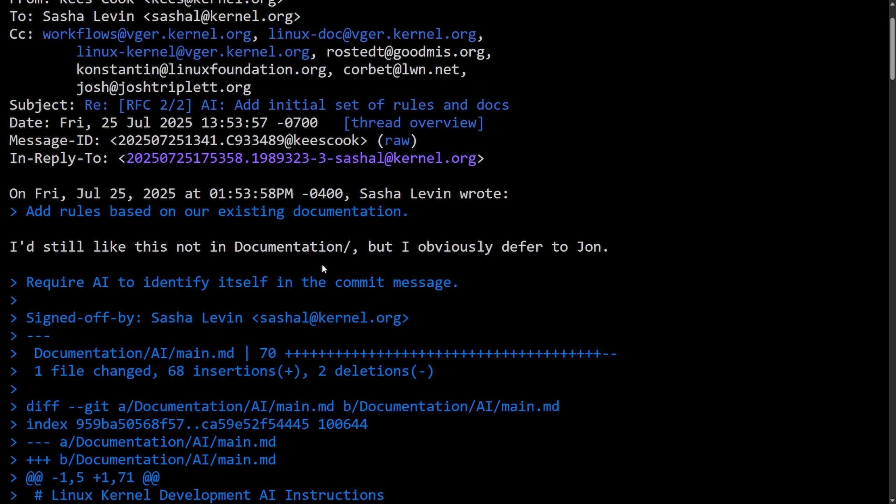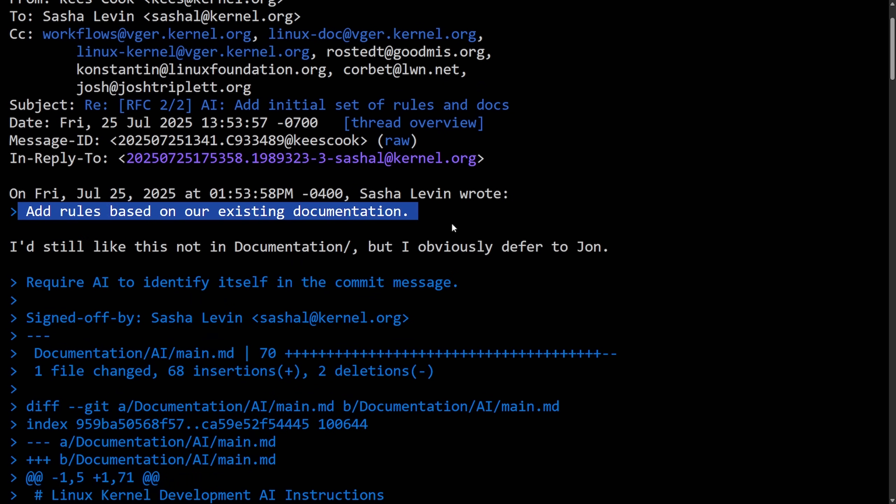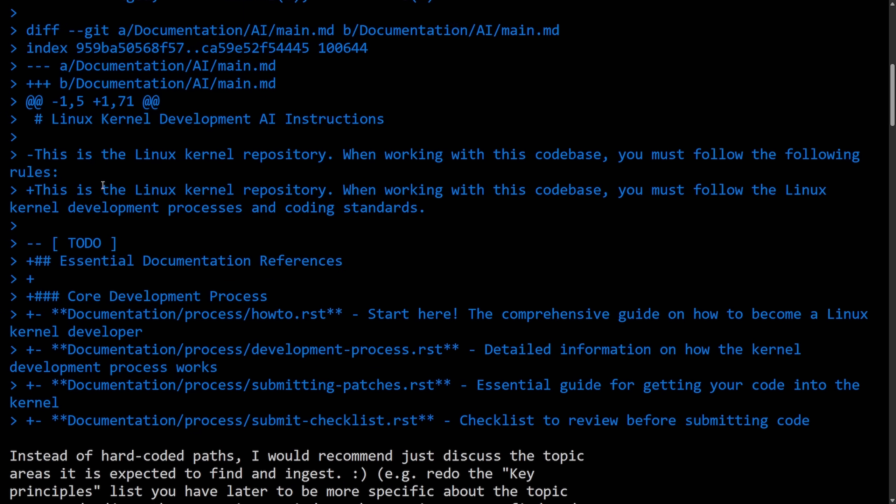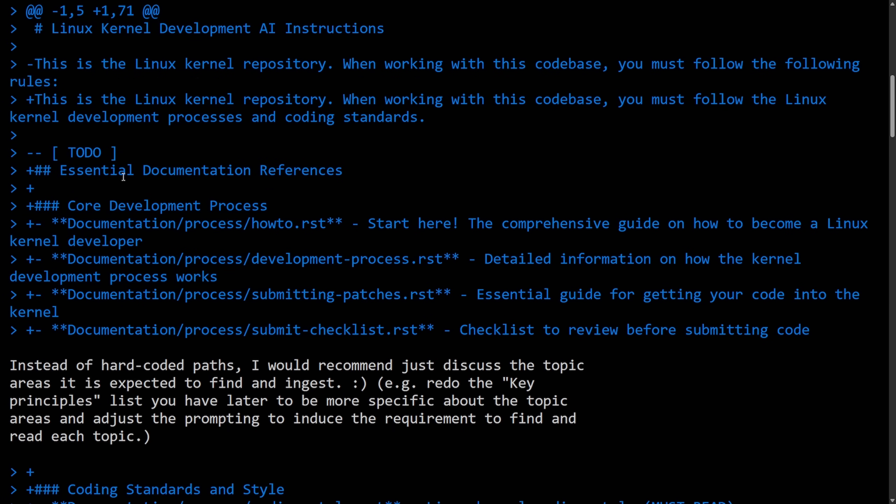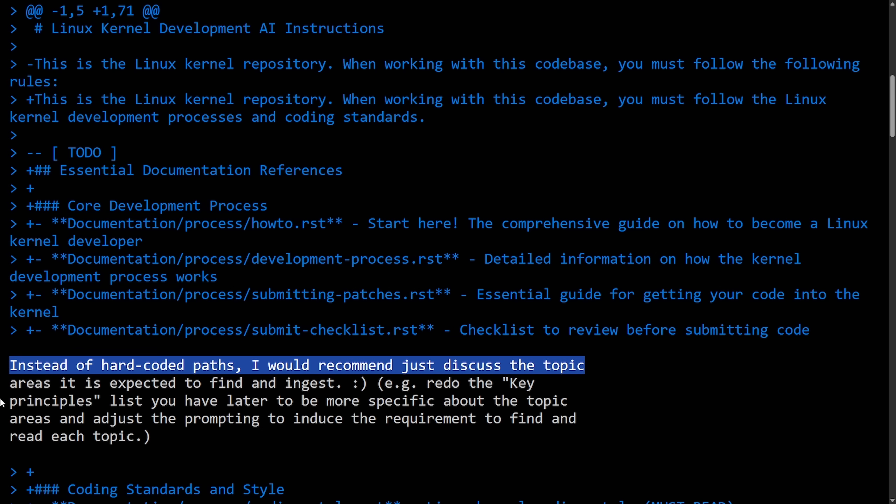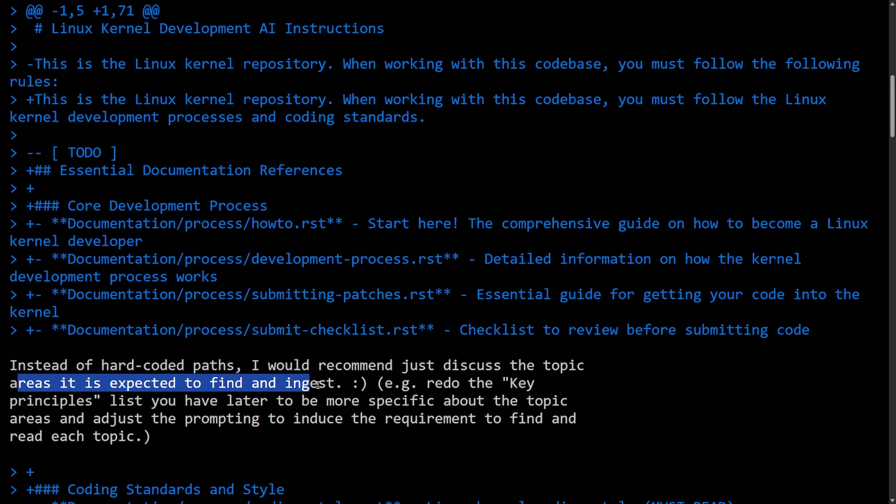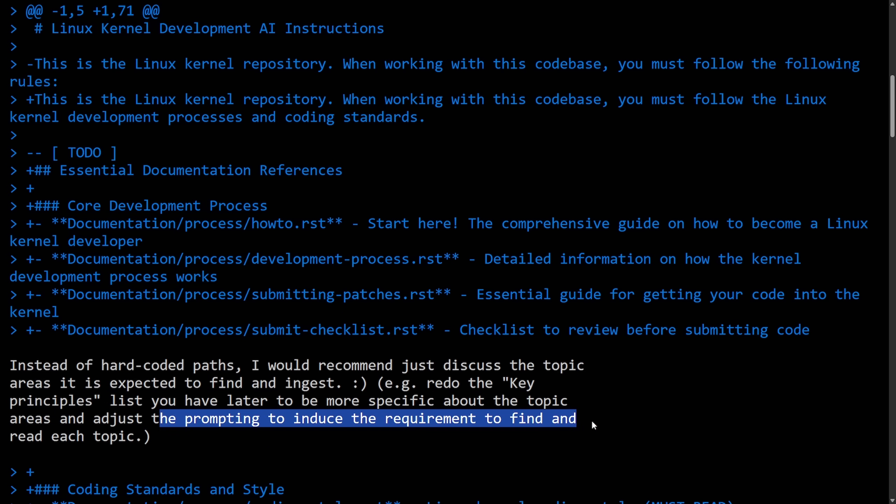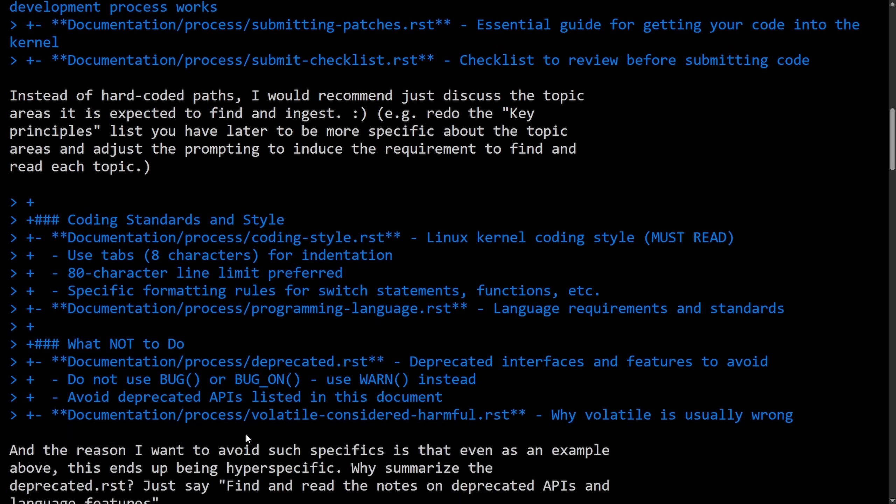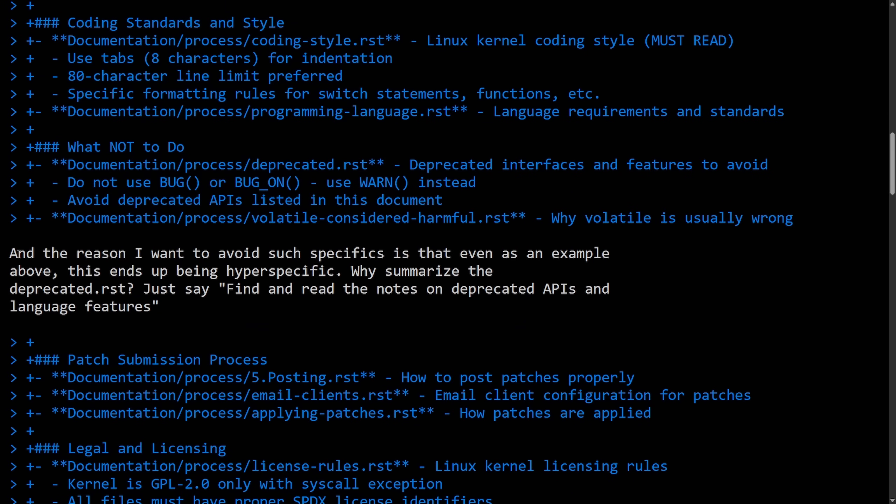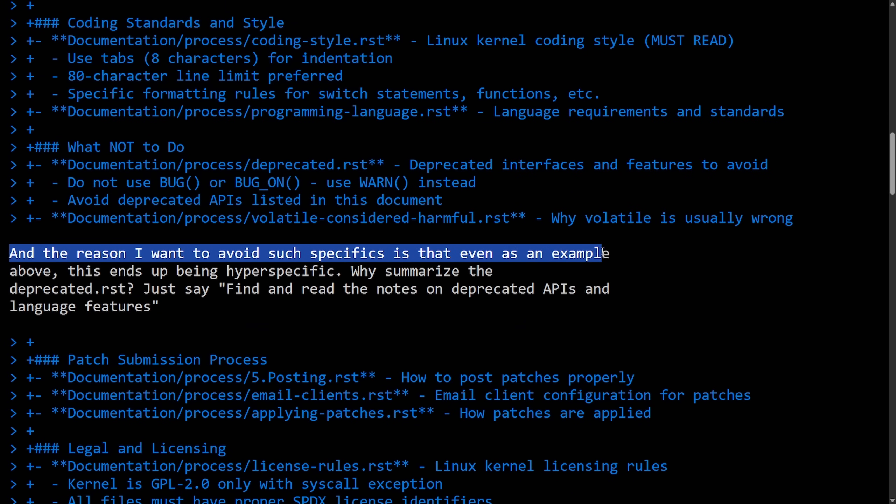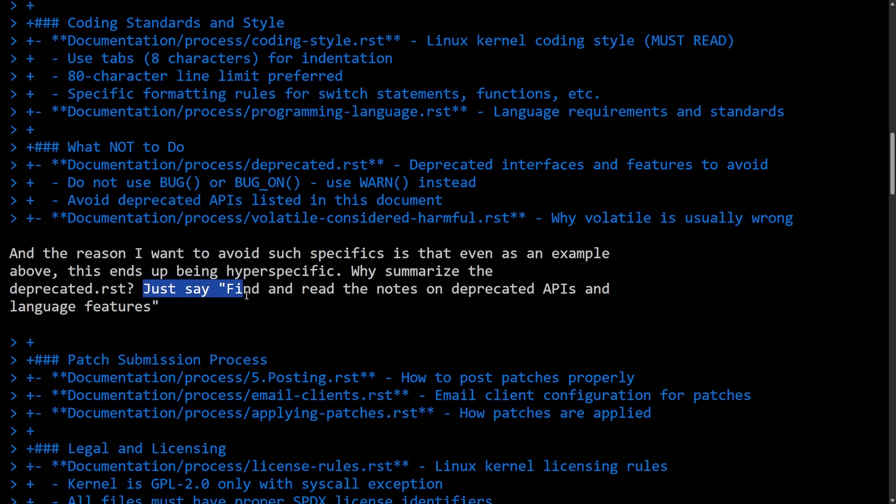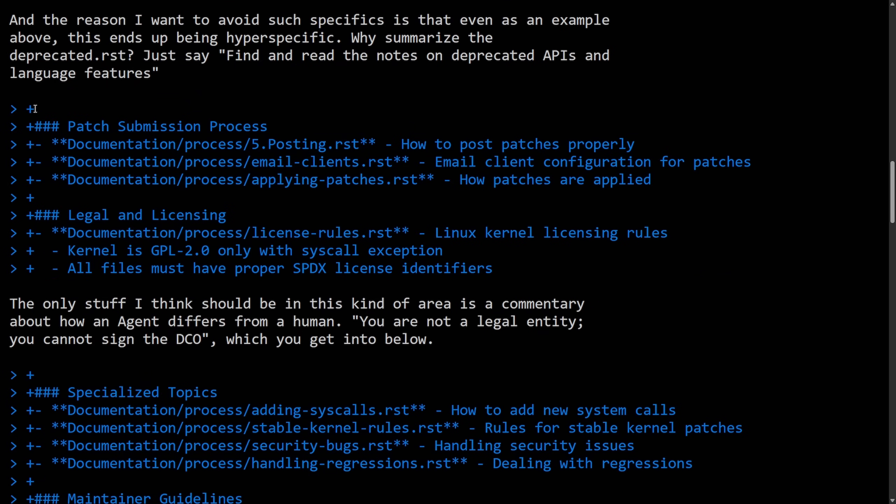Case here starts going through and talking about the documentation patch. I'd still like to add rules based on our existing documentation. I'd still like to see this not in documentation, but I obviously defer to John for some of the sections here, including AI instructions, essential documentation reference, and so forth. Instead of hard-coded paths, I would recommend just discussing the topic areas. It is expected to find and ingest, for example, redo the key principles list. You have later to be more specific about topic areas and adjust the prompting to induce the requirement to find and read each topic. As far as coding rules and standards, and the reason I want to avoid such specifics is that even as an example above, this ends up being hyper-specific. Why? Summarize the deprecated RST. Just say, find and read those notes into deprecated APIs and language features.